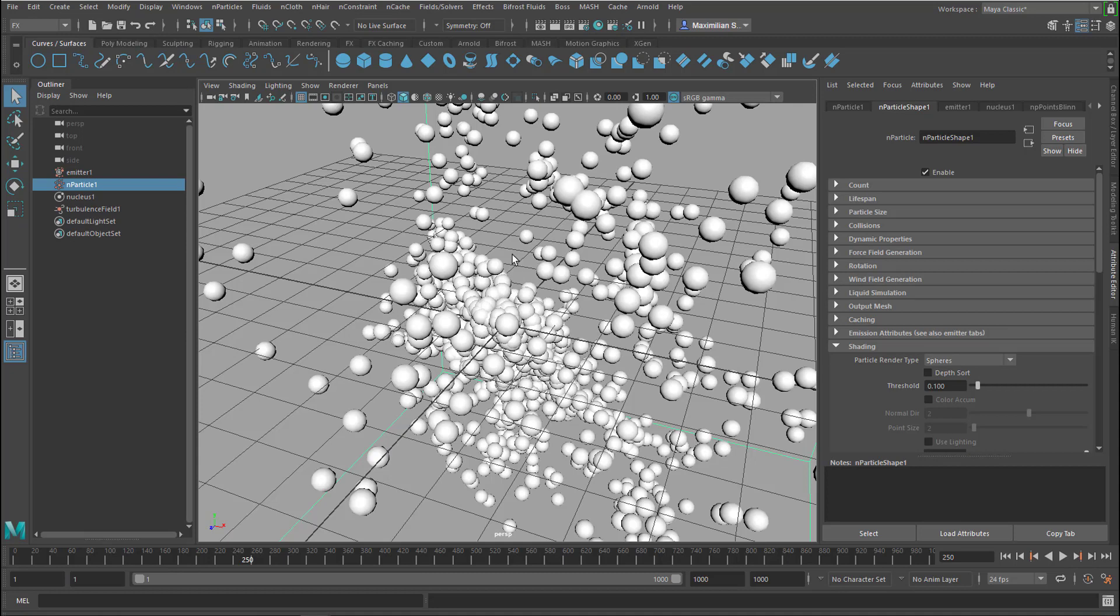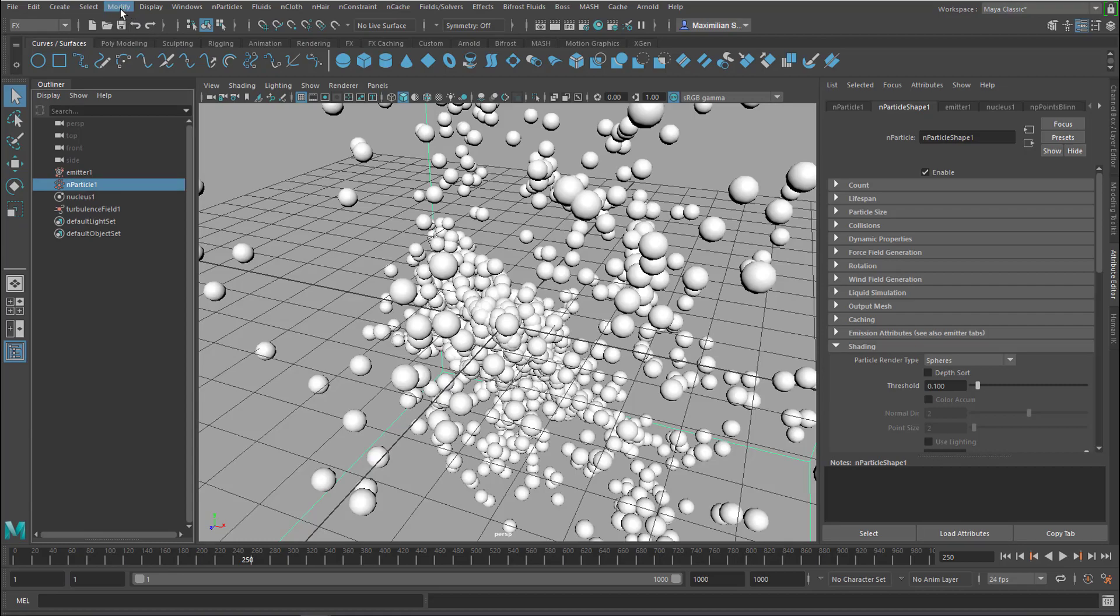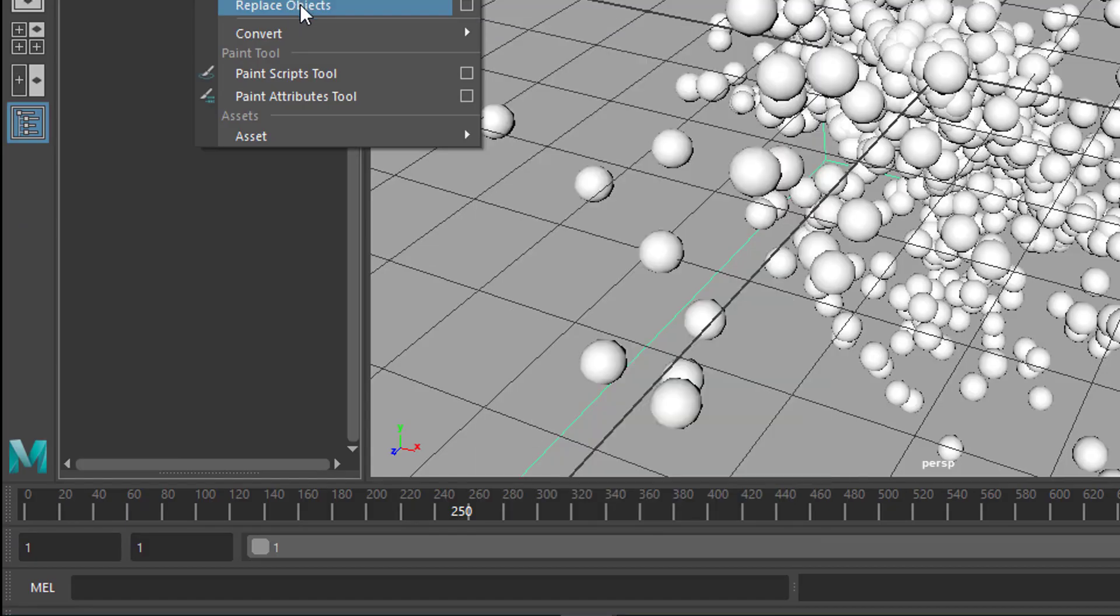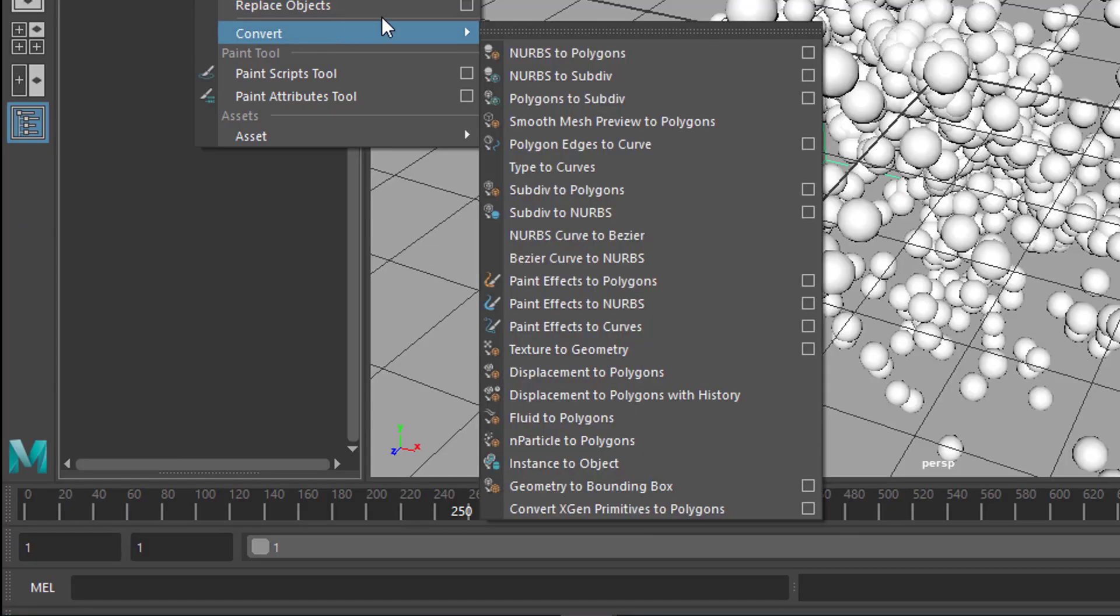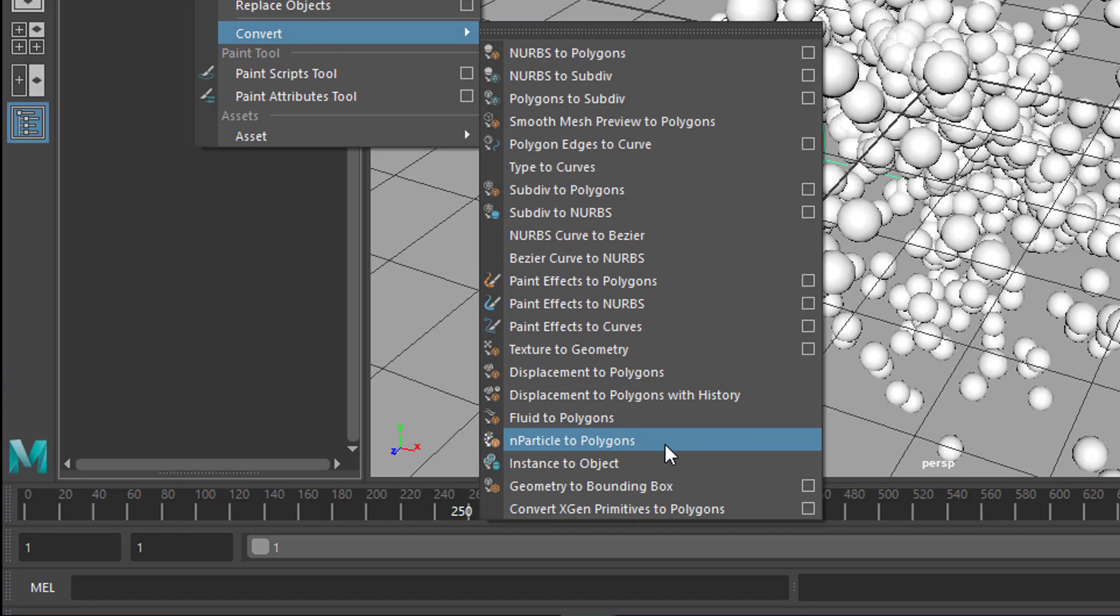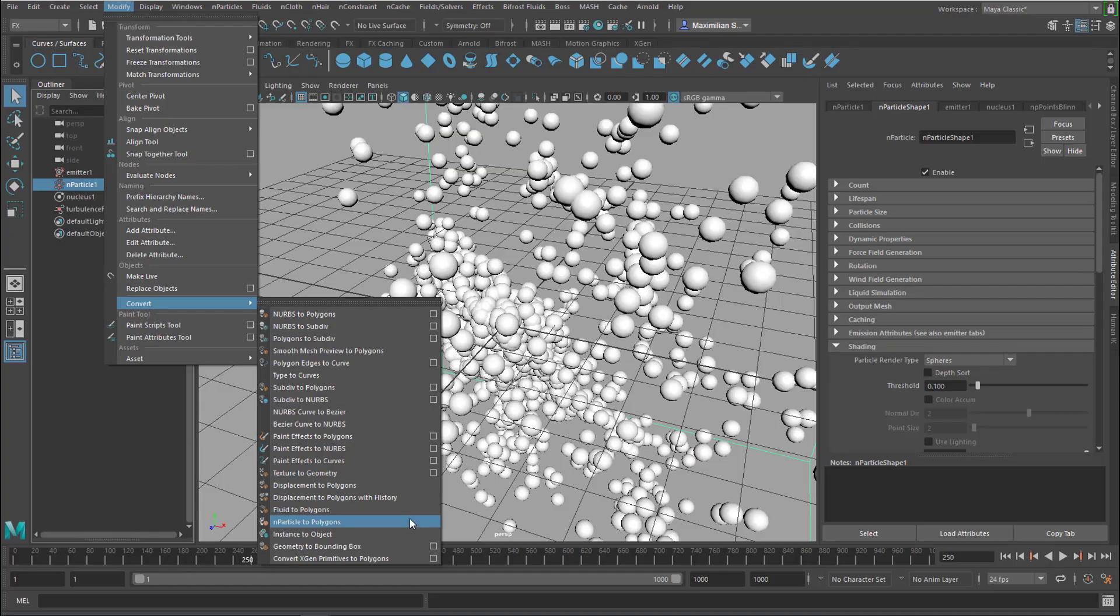But we can easily do this by selecting the N particles and going to Modify and then Convert and down here we have N particles to polygons. No option box and now check what's happening.